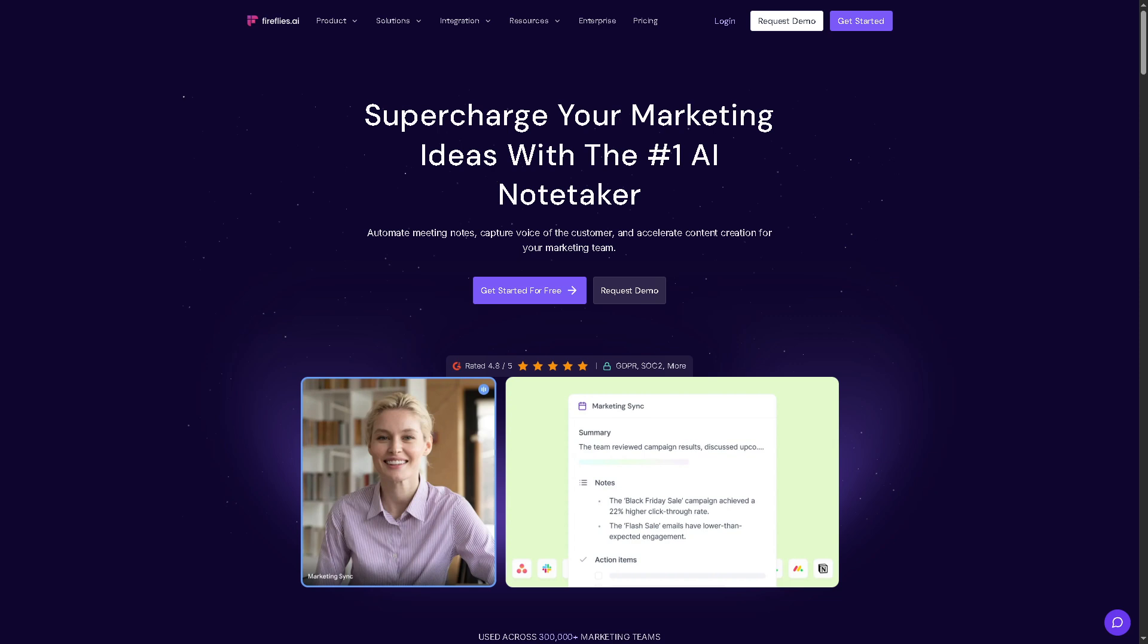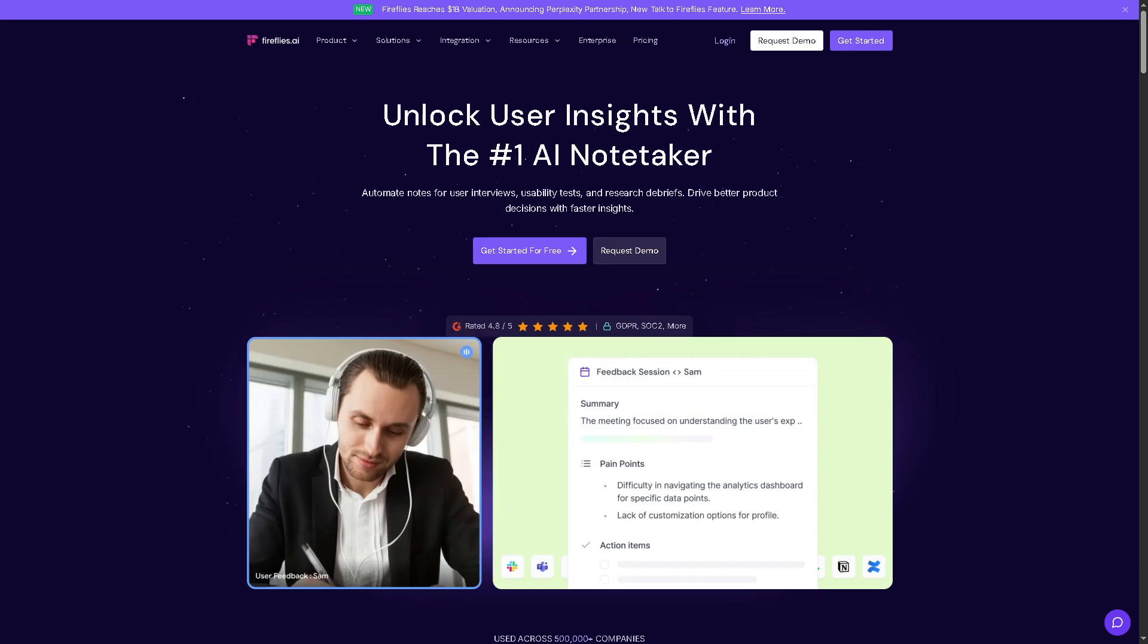Hey everybody and welcome back to our channel, your go-to place for tech tools made simple. In today's video we are diving into Fireflies.AI, the AI-powered note taker that joins your meetings, records conversations, transcribes in real time, and even summarizes key action items for you.